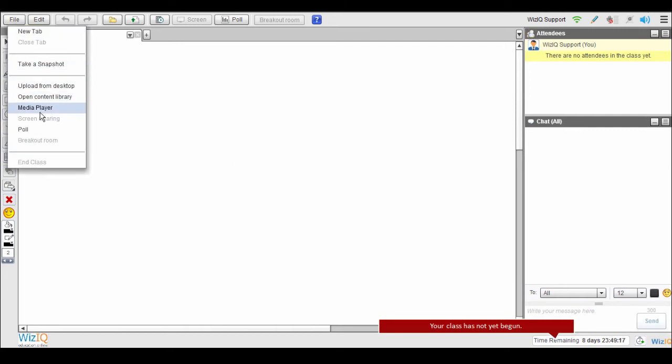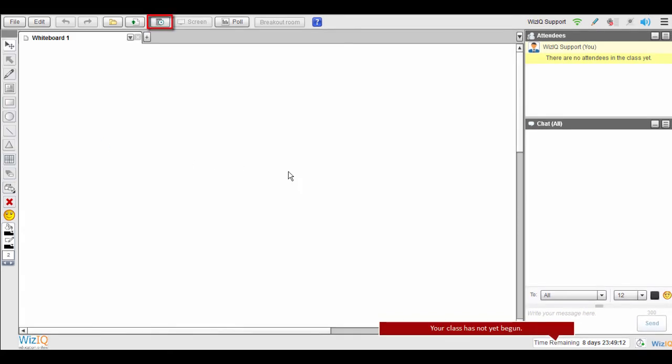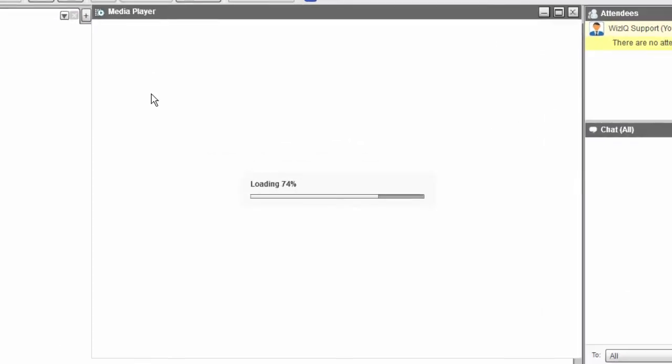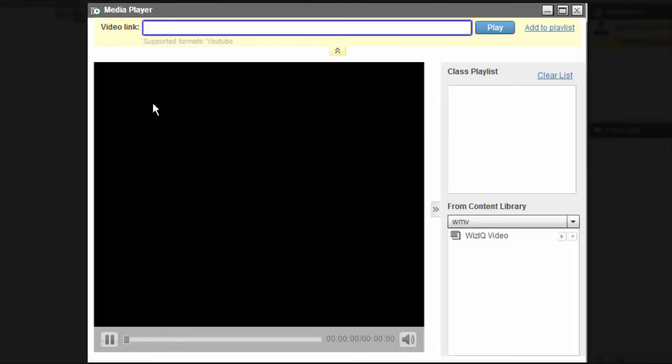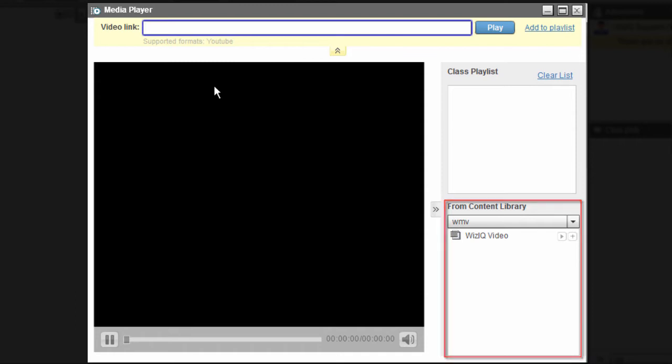To play a video in your virtual classroom, click on Media Player in the File menu or click on Media Player icon. The files that you have uploaded to your content library will automatically appear in the content library panel on the right corner.